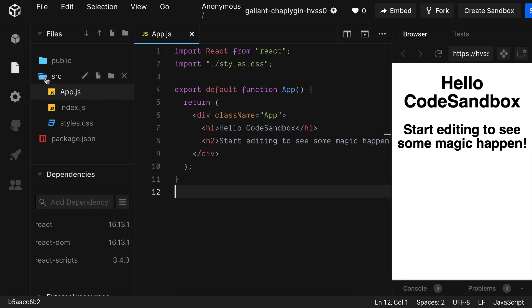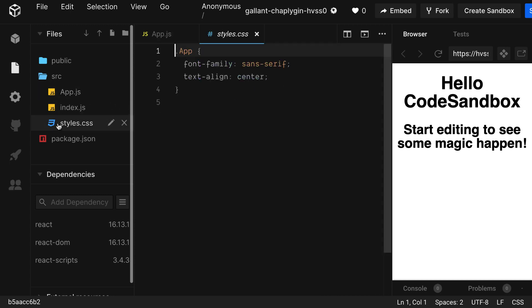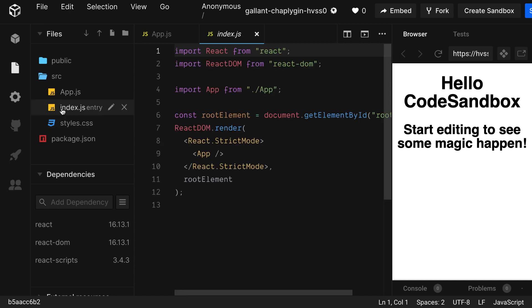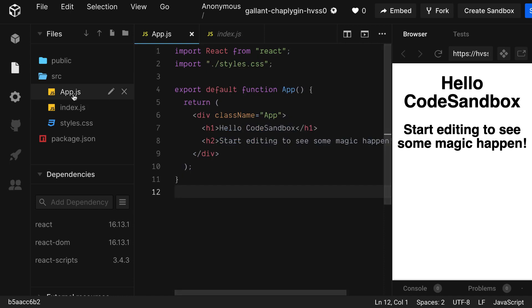Let's go over to the right panel and take a look at the SRC folder. There are three files. Styles.css, which are the global styles for this app. Index.js, which is where we bootstrap our app. We'll be taking a look at that in a later video. And App.js, which is the file we'll be working in today.